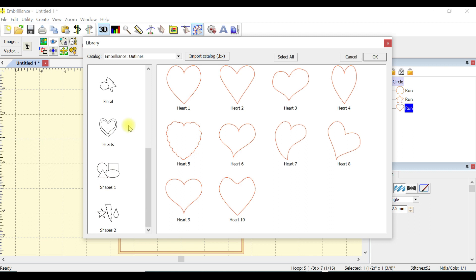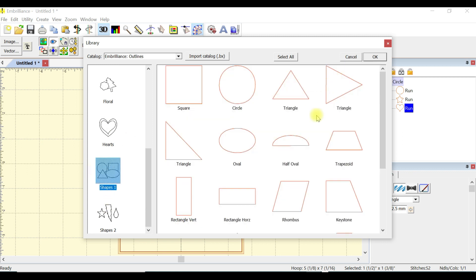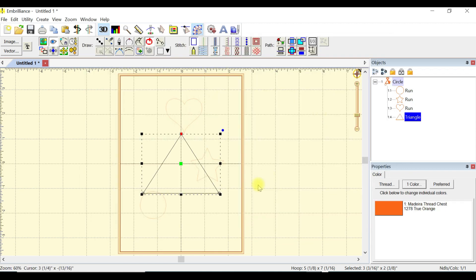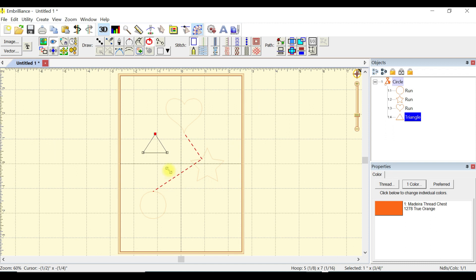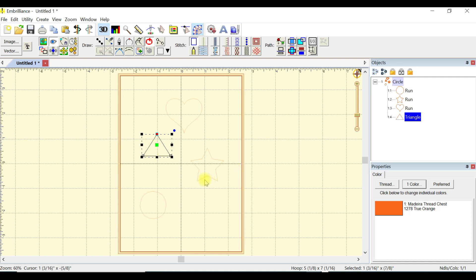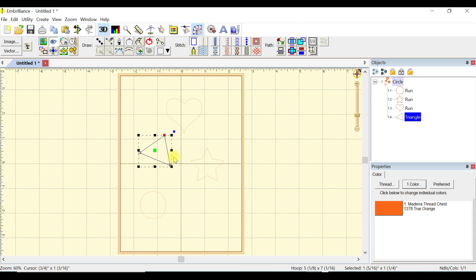Let's get one more. What should we choose? Something basic. Let's go with the triangle, say okay. These things start out huge, but you can resize it, rotate it.